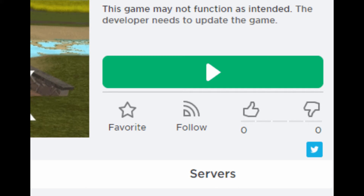How to fix Roblox Studio Error: 'This game may not function as intended. The developer needs to update the game.' If you encounter this error message when you first publish a game, here are some tips that may fix and remove the message.